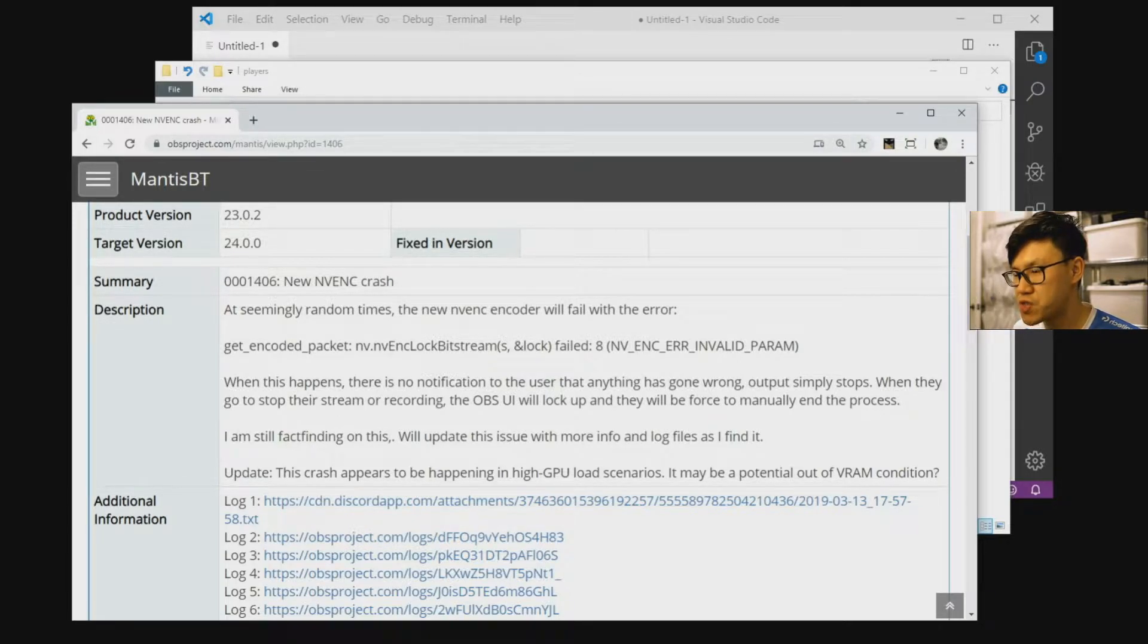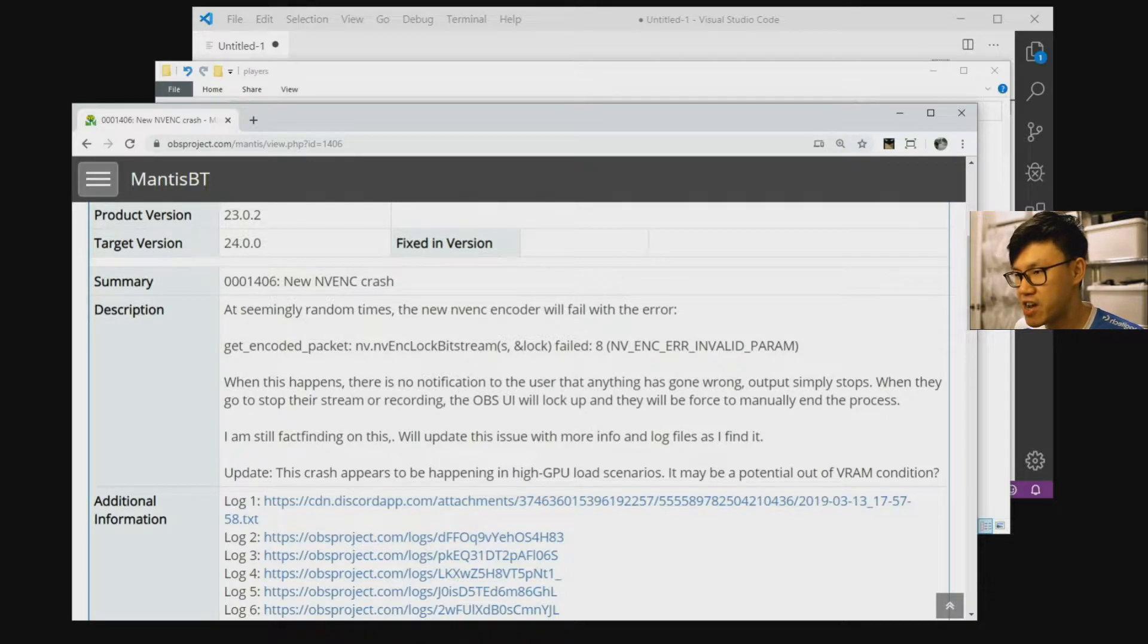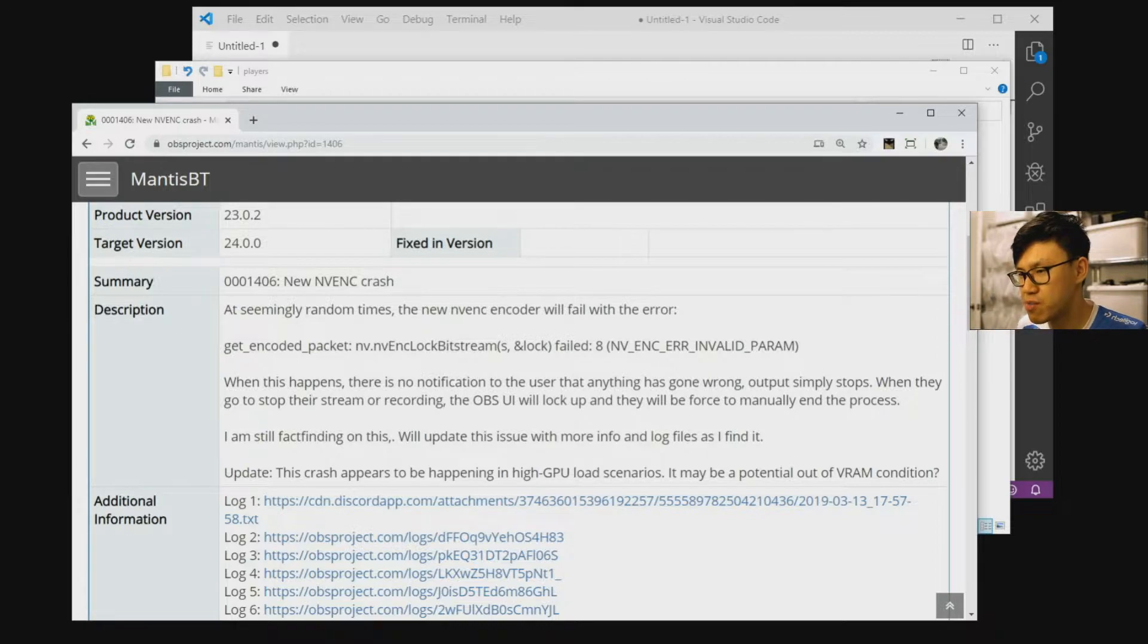If you're trying to record the screen in OBS or something like NDI Scan Converter, you might find this problem where the stream will just randomly stop and you won't get any notification that a problem has happened.